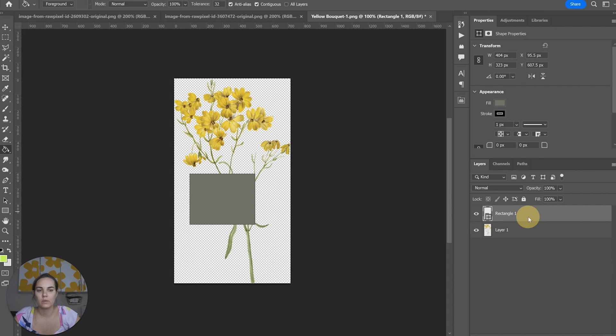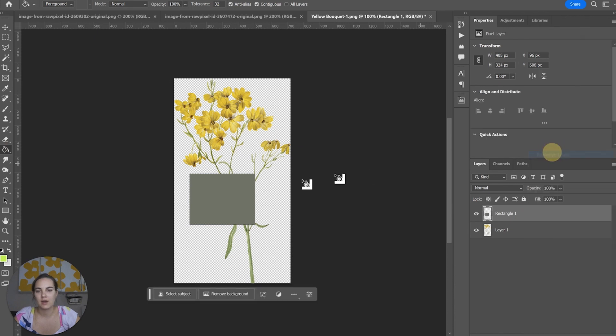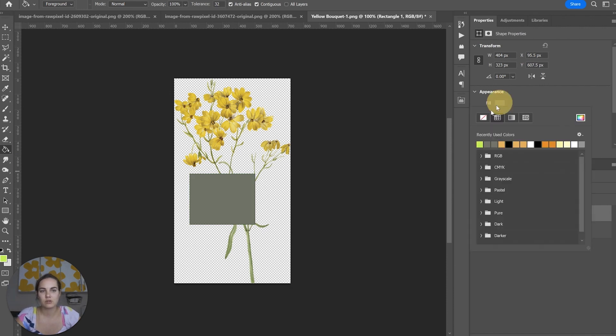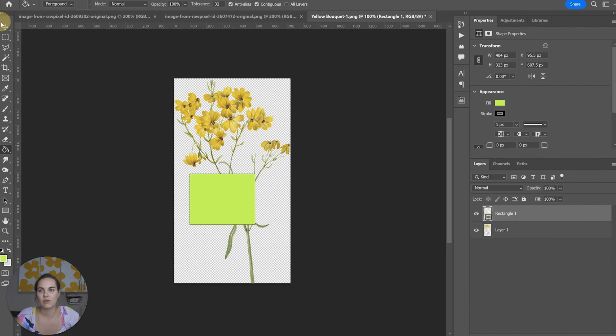All we need to do is make sure that's rasterized and then we can use the paint bucket. It's super easy, or if it's before it's rasterized you can even just change the fill over here.